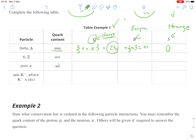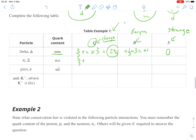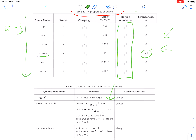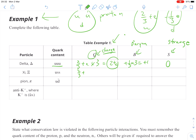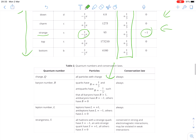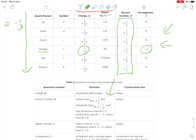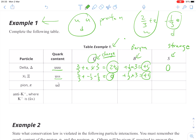Next up, we have an up quark and two strange quarks. An up quark is plus two-thirds; a strange quark is minus one-third. So plus two-thirds, minus one-third, minus another third, which gives us a grand total of zero for charge. In terms of baryon number, these are all quarks, so it's plus one-third times three, giving us plus one. We have two strange quarks, and every strange quark is worth negative one, so that gives us a strangeness value of negative two.